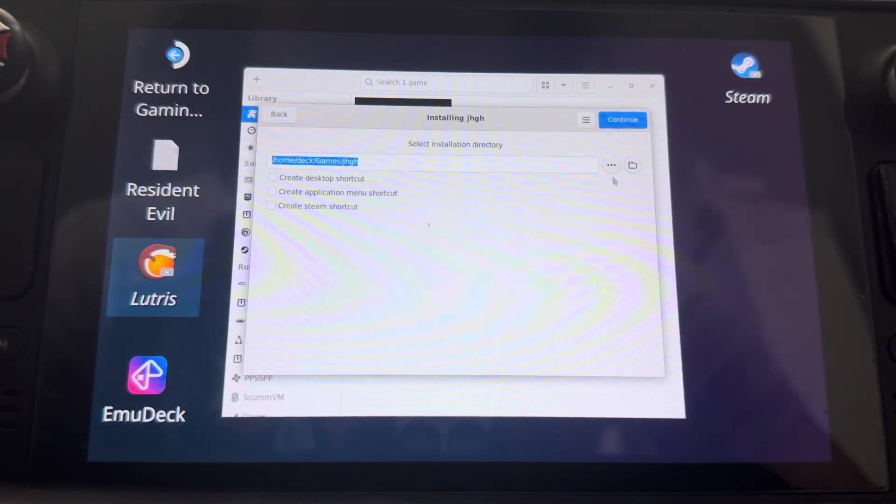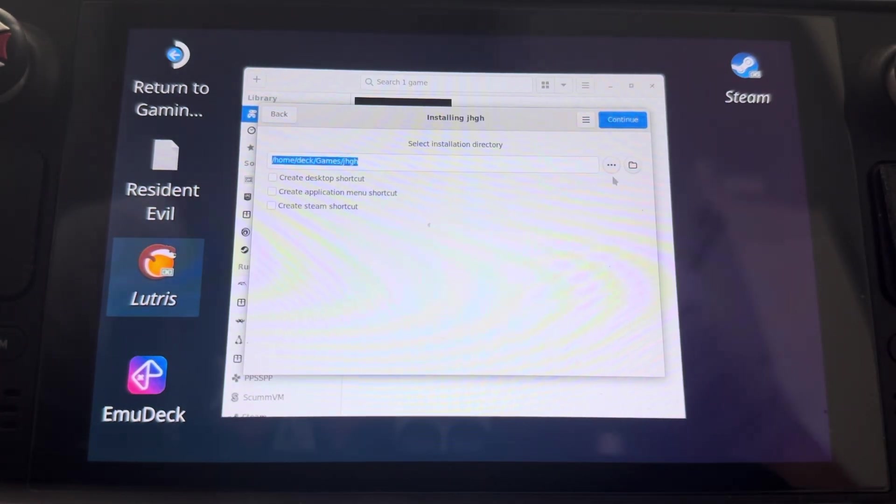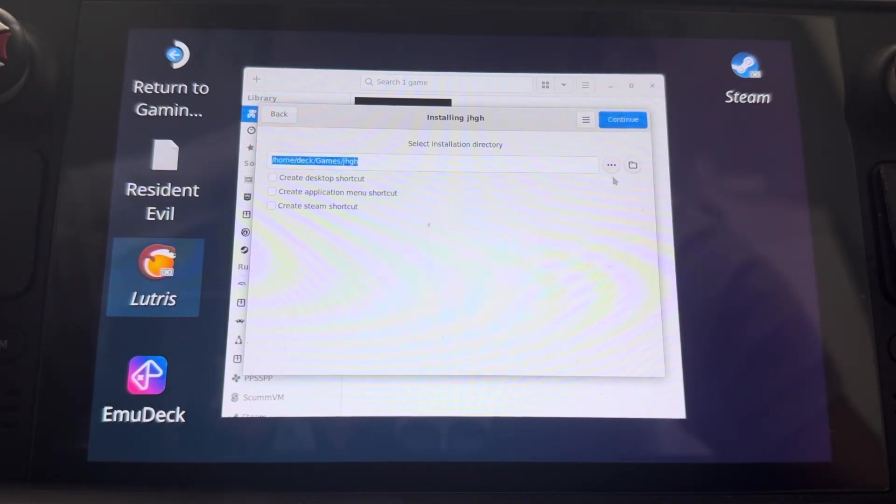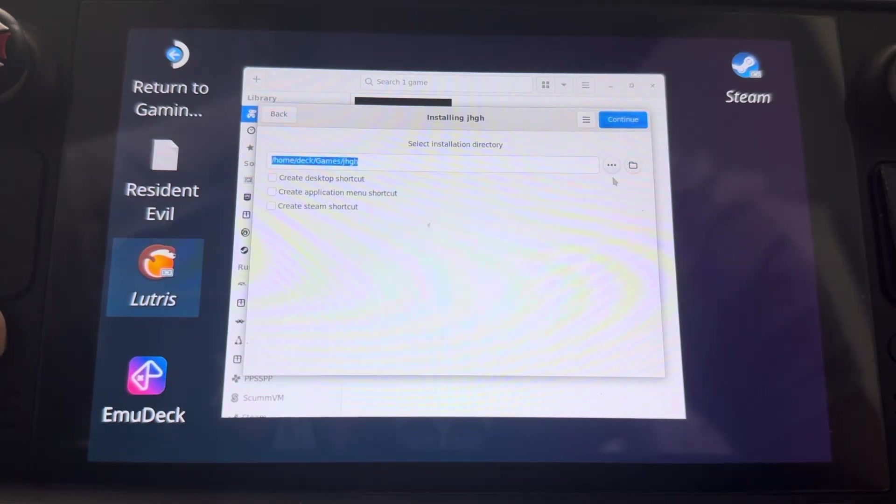And this is where it's going to install the game. So you can put it on your SD card, you could put it in your home or whatever. So we're just going to leave that there.